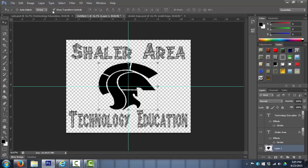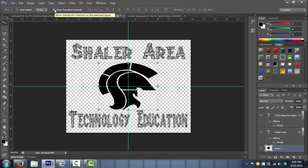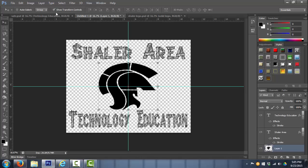When we click on show transform controls as well, we could actually scale our picture from here instead of going to edit transform scale. So it's kind of a shortcut. I didn't want to show you right away, but now we've done enough where we can click on this and be able to change our size really fast.